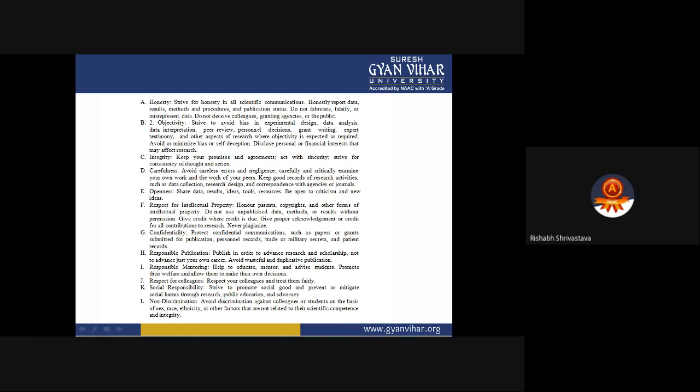Respect for intellectual property: Honor patents, copyrights, and other forms of intellectual property. Do not use unpublished data, methods, or results without permission. Give credit where credit is due for all contributions to research. Never plagiarize. If you will not like it when somebody steals your work, others will not like it when you steal their work. Others will not like you publishing their data without their permission.